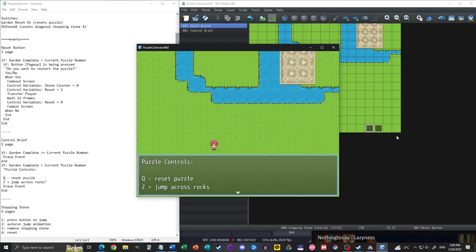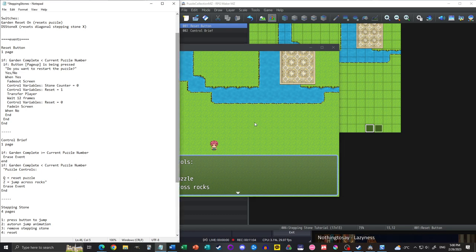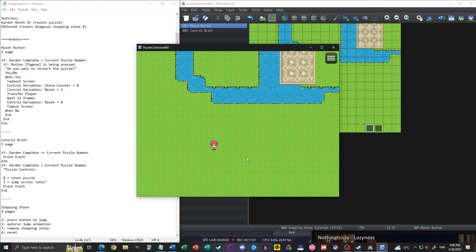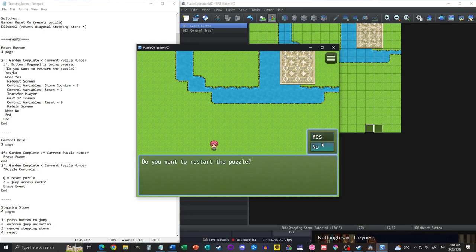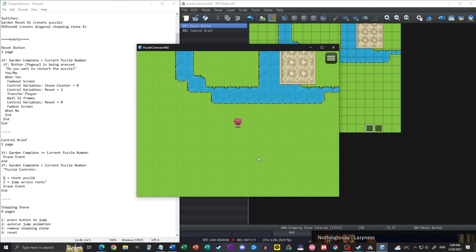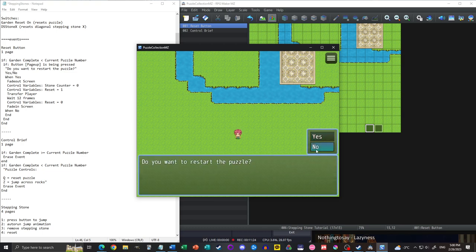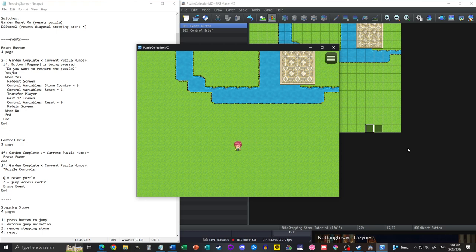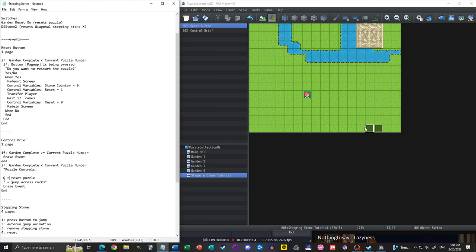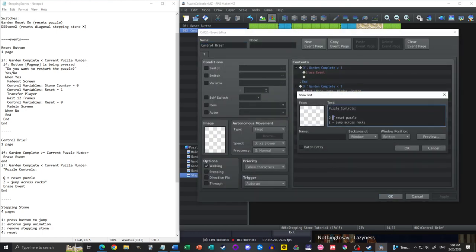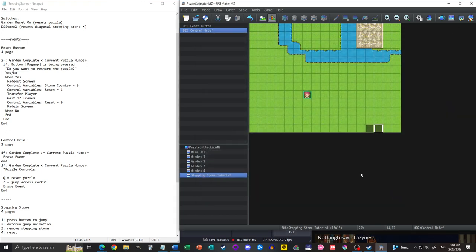Let's do a new game to test. Auto run — the puzzle controls tell us Q and Z. I notice my notes had a hyphen instead of an equal sign; fixed that. If I do want to restart the puzzle: yes, it fades out, fades in, we're here facing up. Because this is not an auto run that repeats, we can say no and nothing happens. But the controls won't pop up again until we come back into the game.